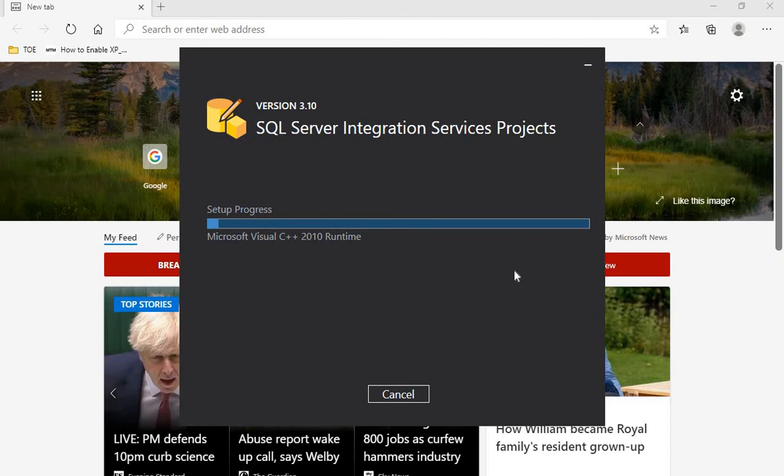The installation will be complete in a while. I'll see you then.